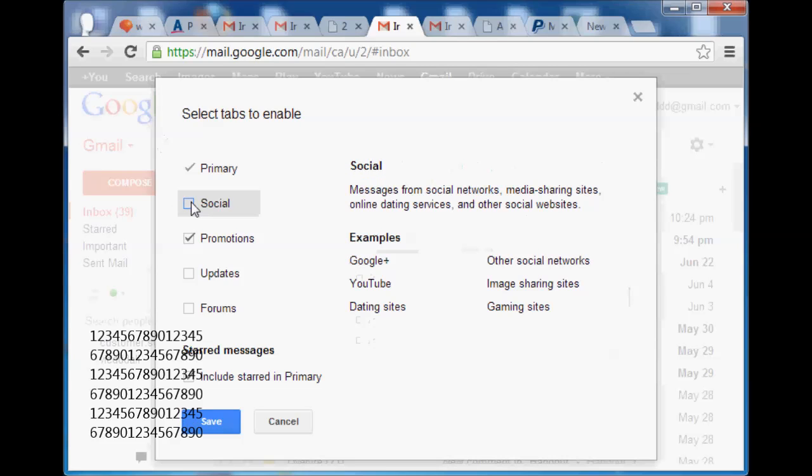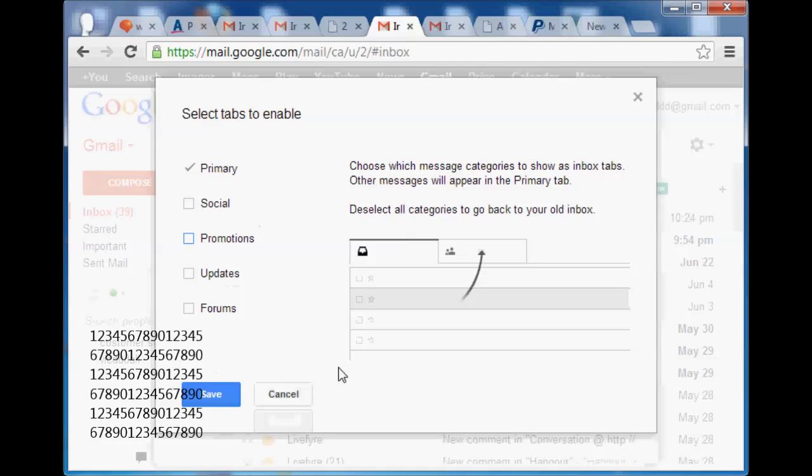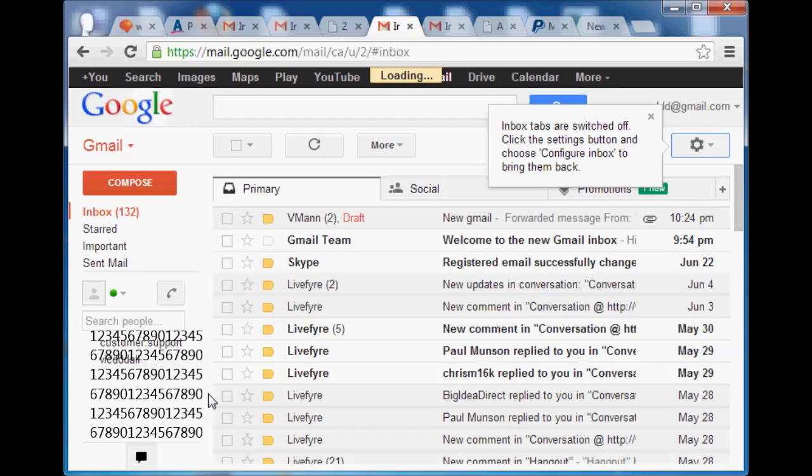So I'm going to click on social, unclick on promotions, and we're going to go ahead and do a save.